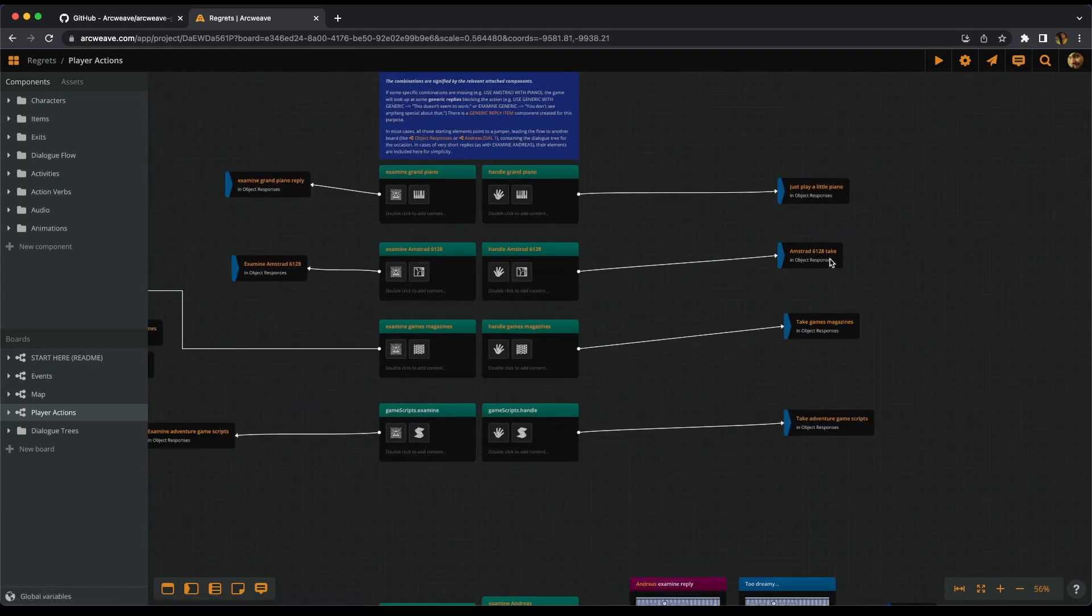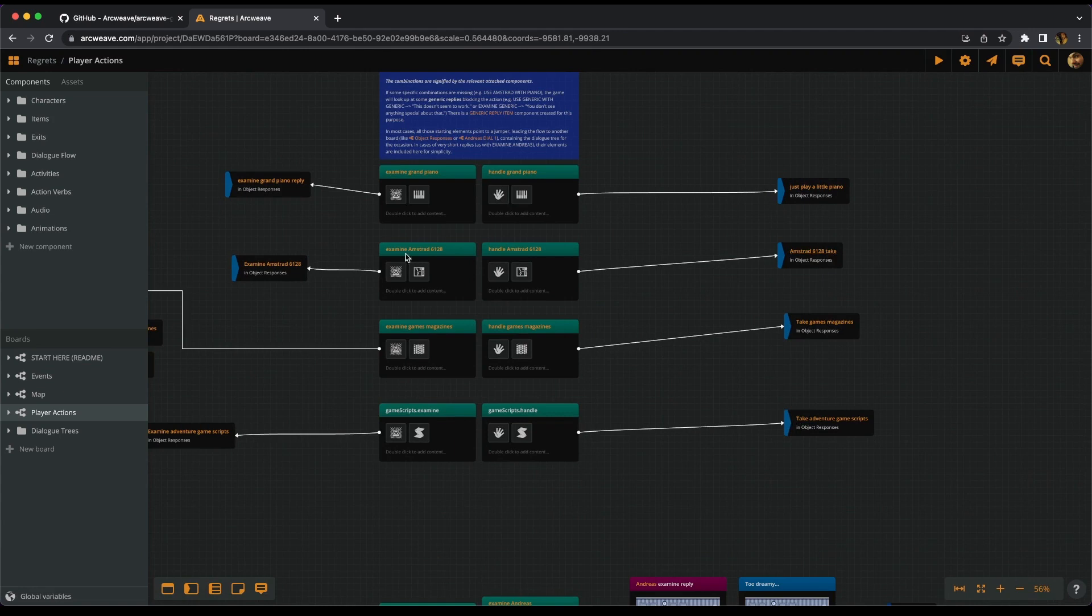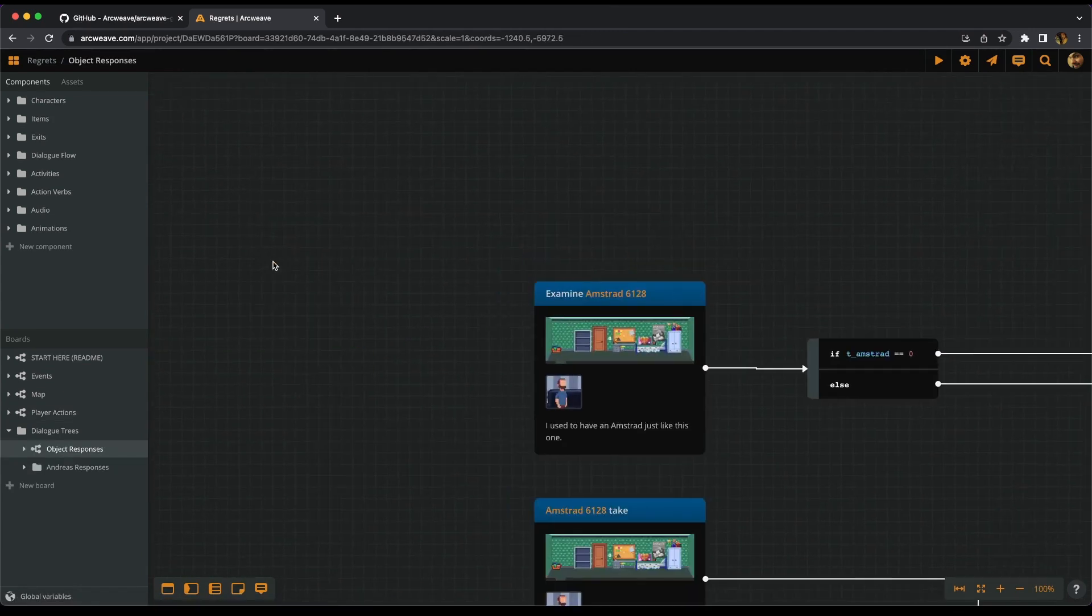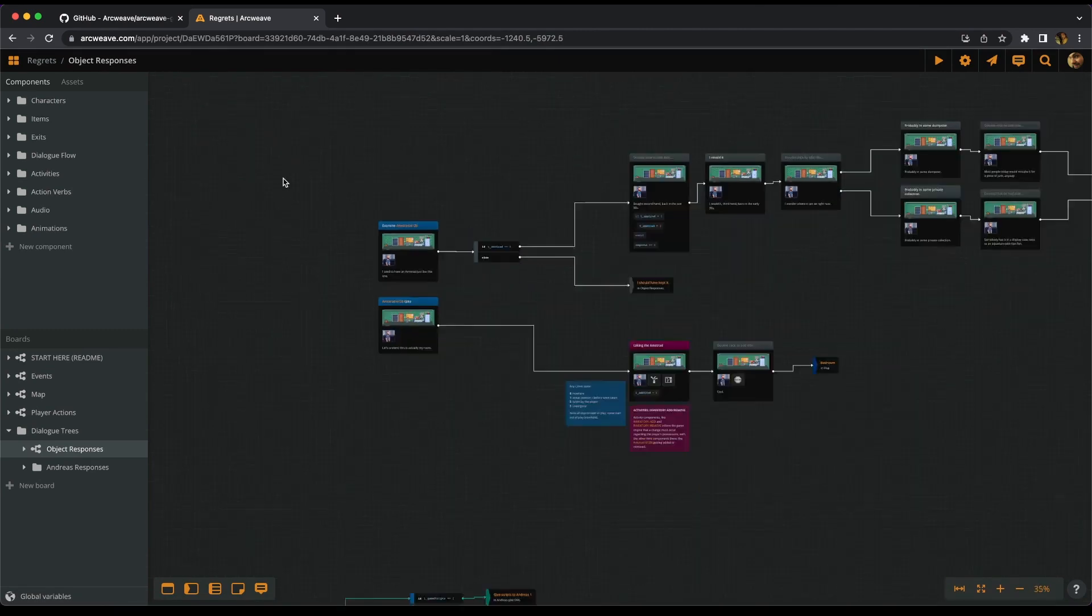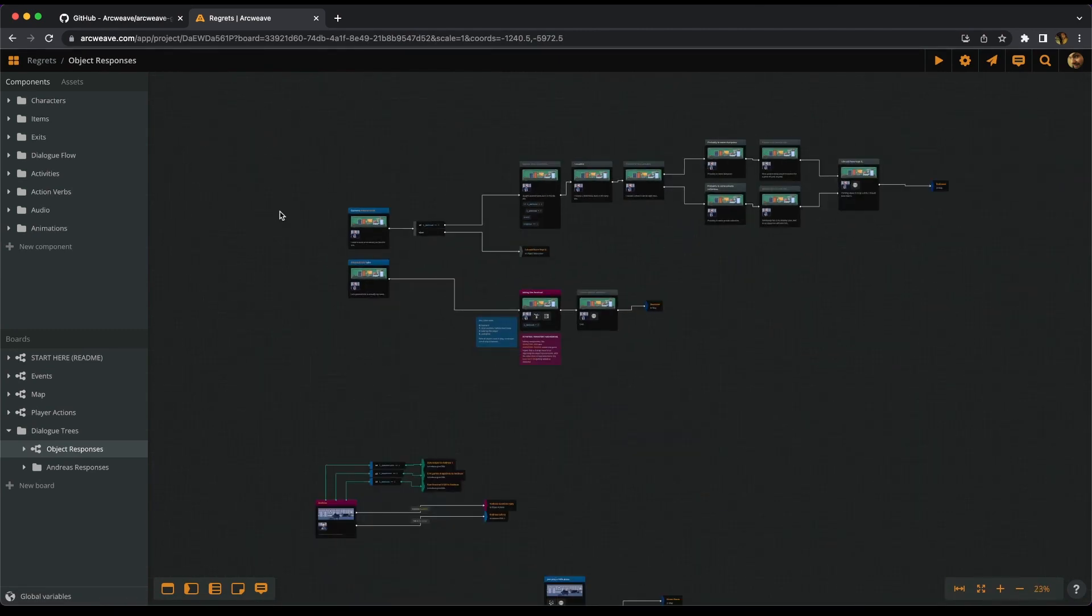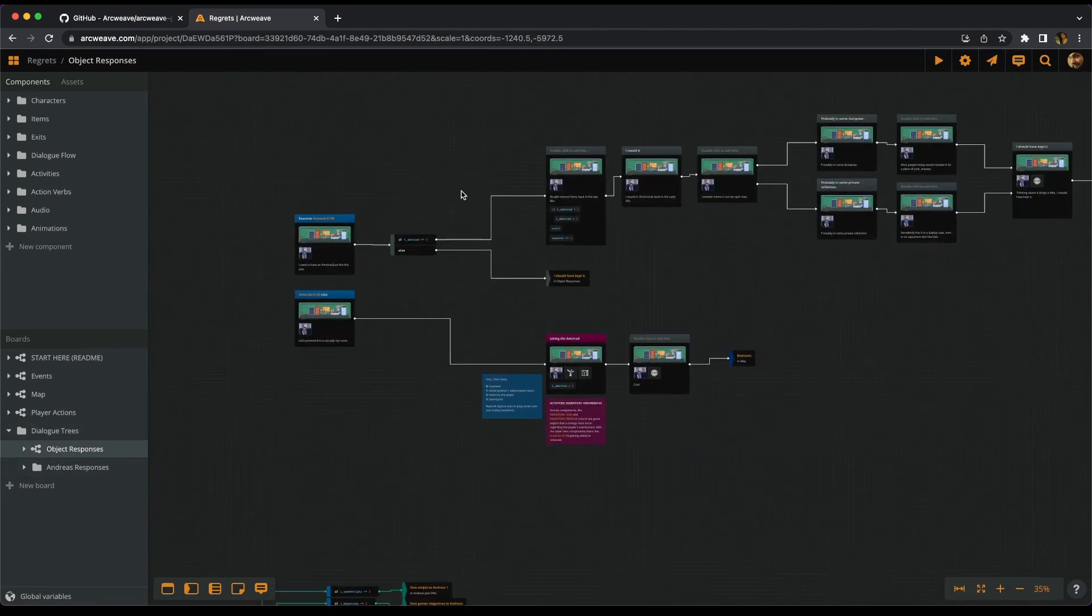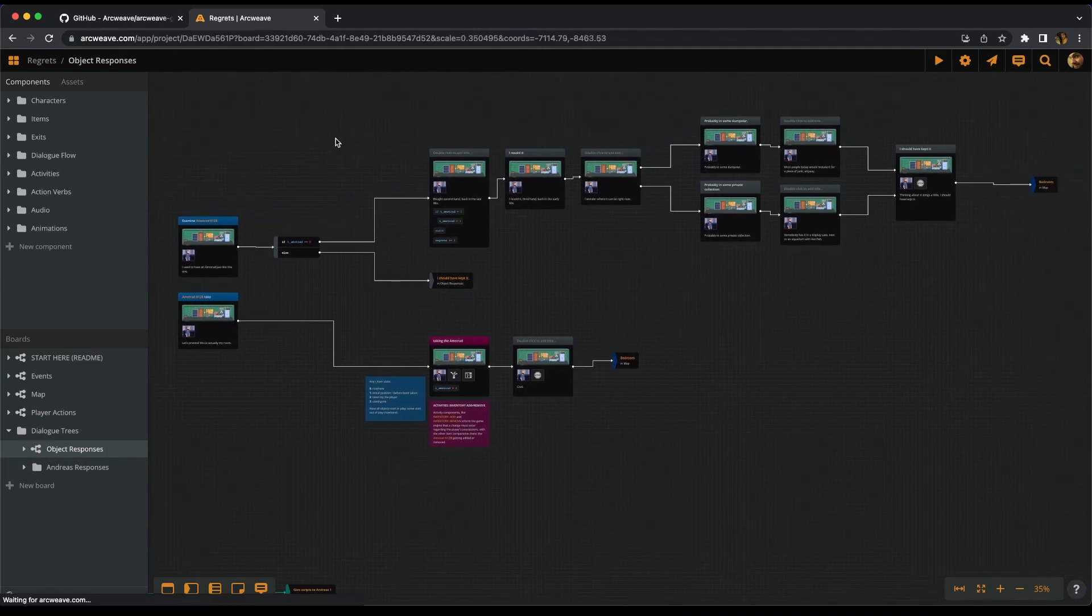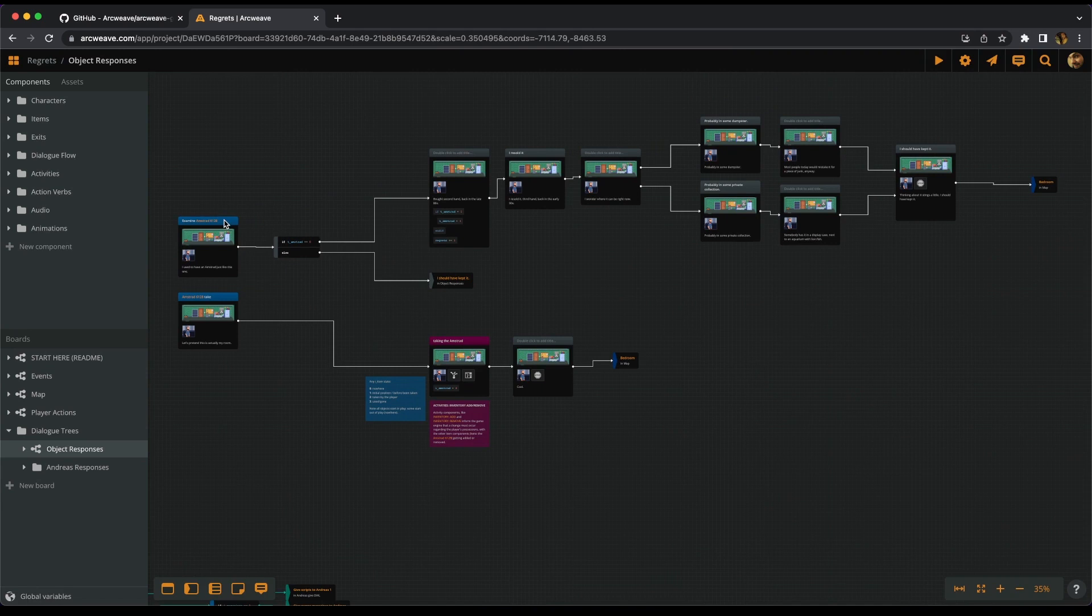So if we go to examine the computer, the Amstrad, we get to another board called object responses, which includes all the tree for the examine Amstrad action.